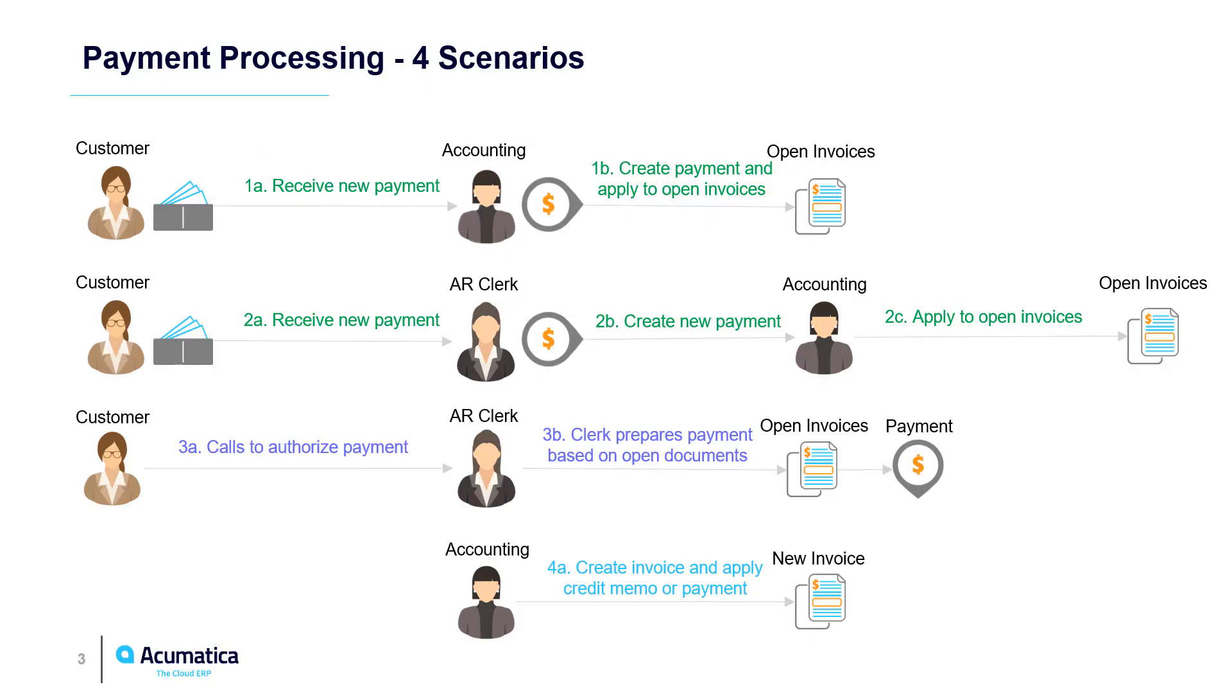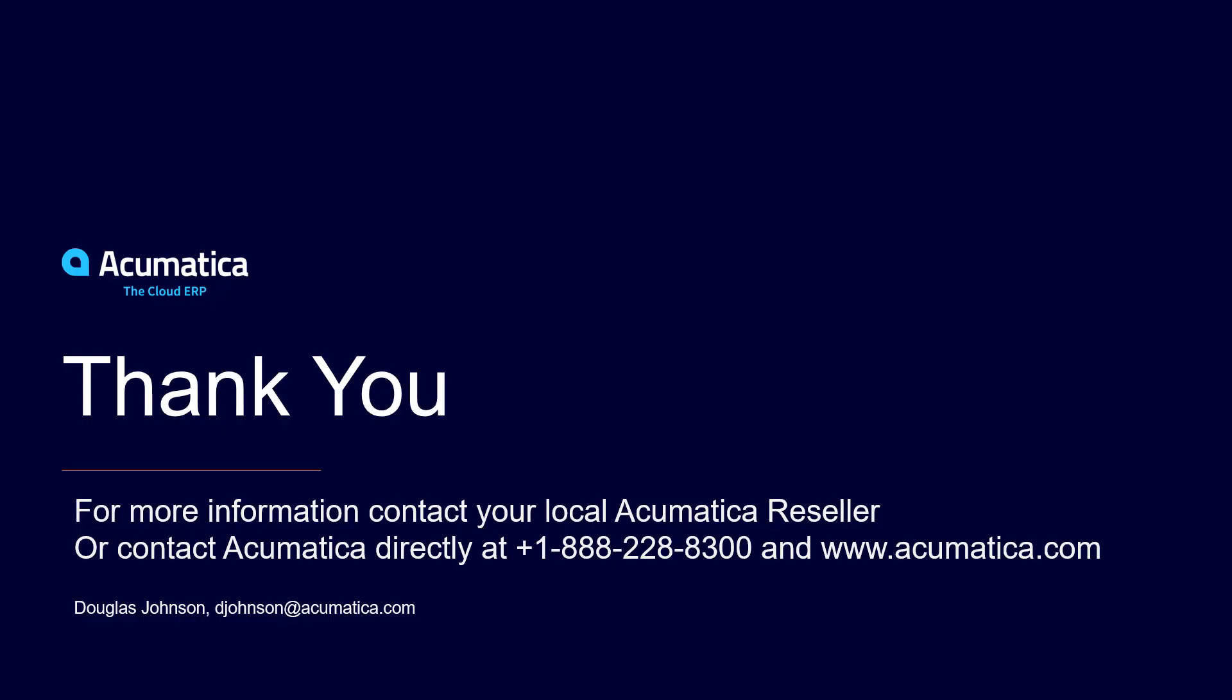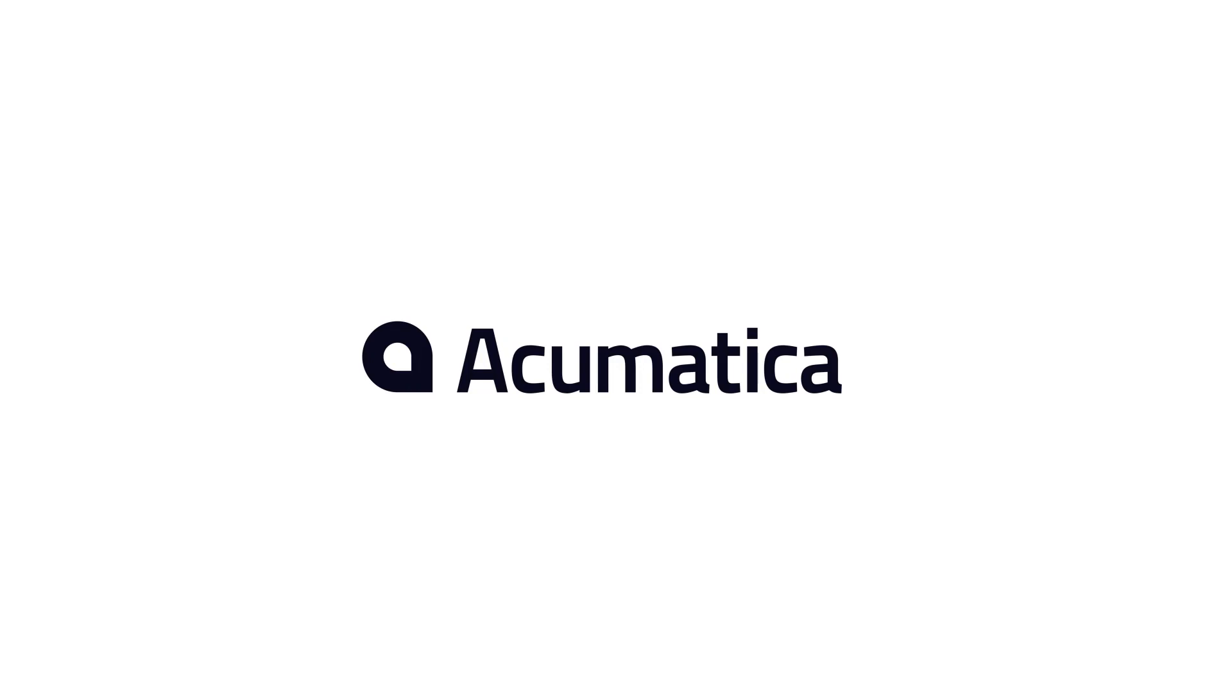Payment processing can support many scenarios besides the common ones demonstrated in this video. The new 2019 R2 features help organizations process payments faster and more efficiently. For more information about Acumatica, contact an Acumatica reseller or view documentation on help.acumatica.com.